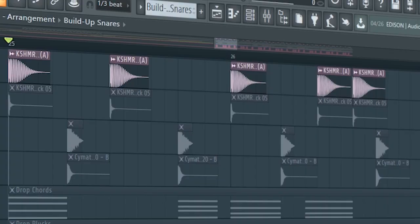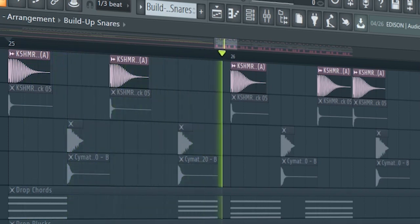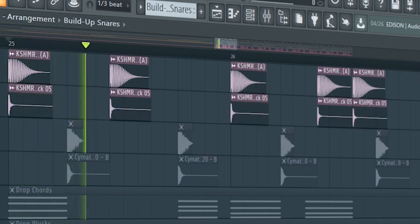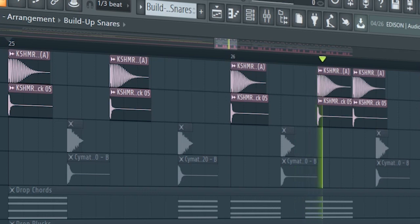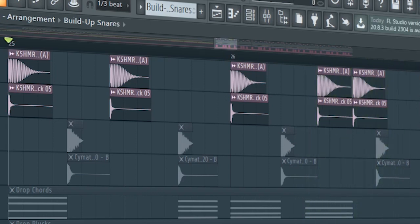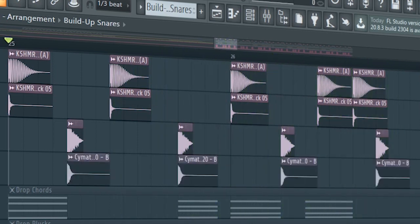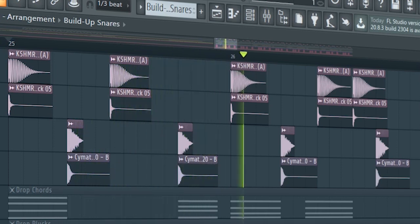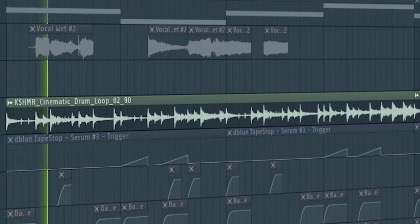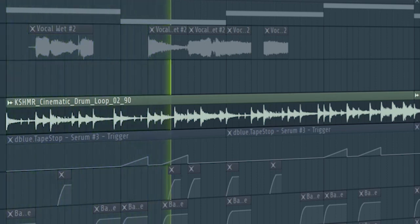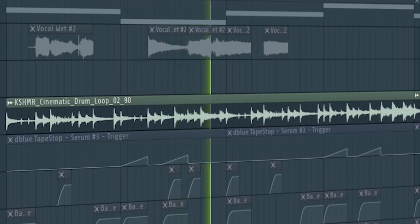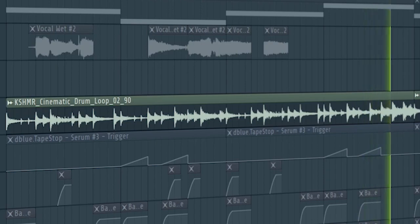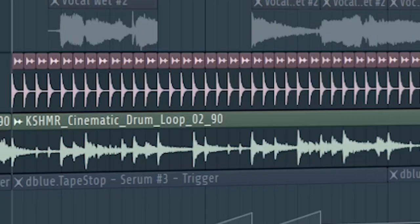Start the drop with a kick and layer it with a top kick. Add some snares. Add some cinematic drums. At the second part of the drop, add some hi-hats.